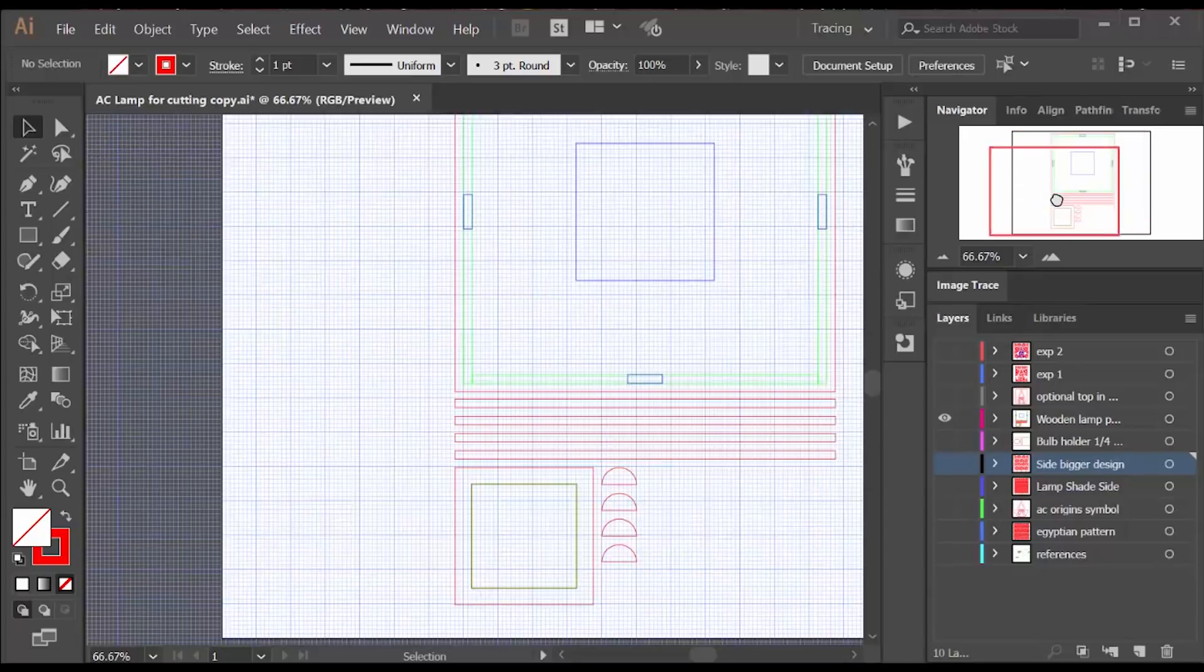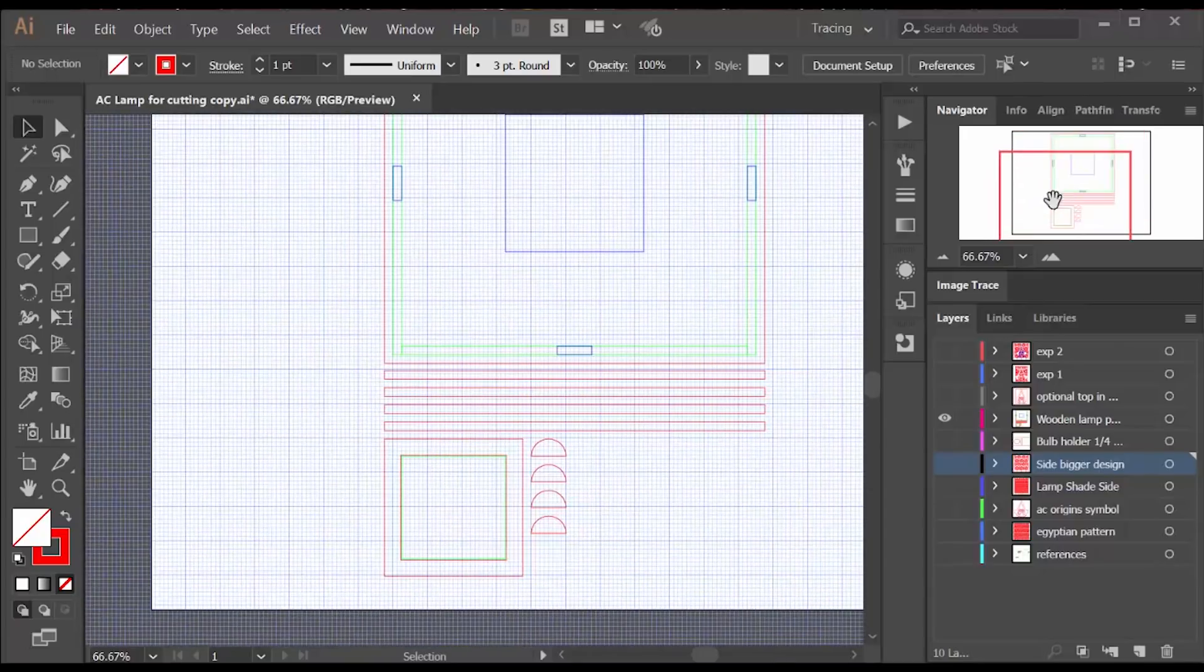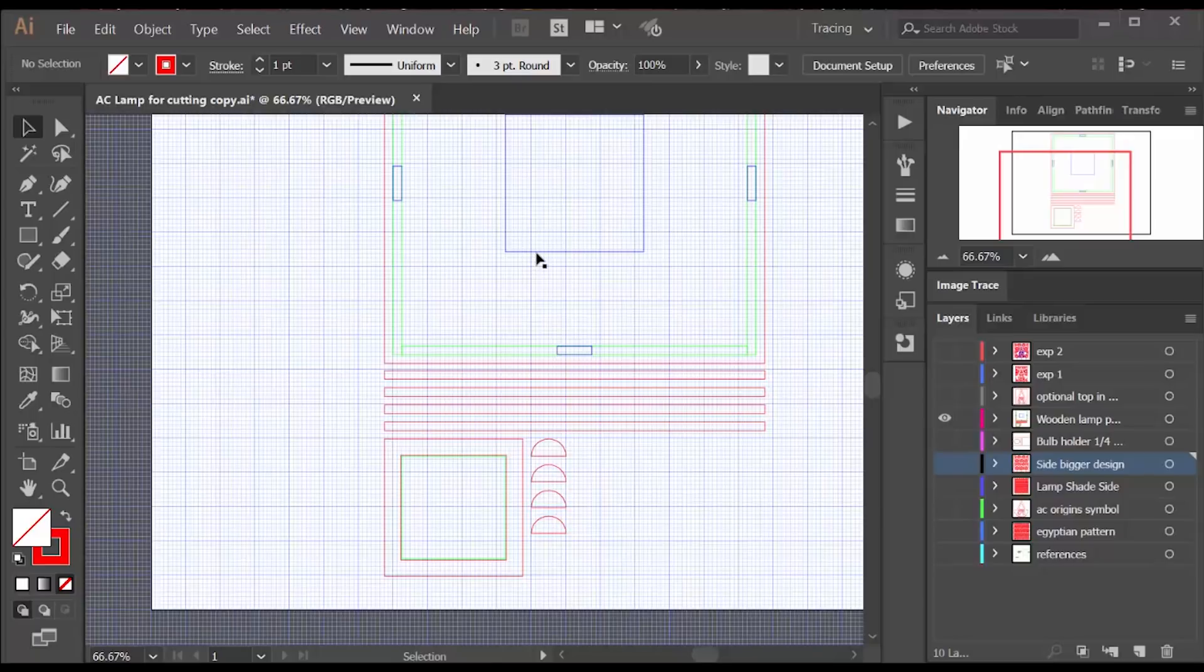The acrylic holder will sit inside of this wooden frame in the middle of the base. I engraved this square to show me where to glue it.